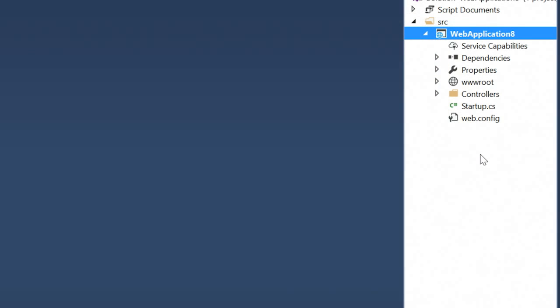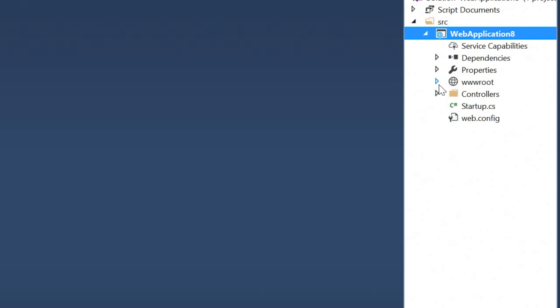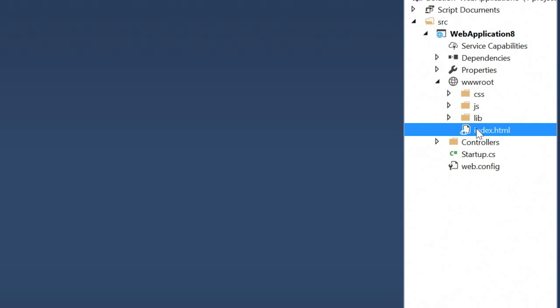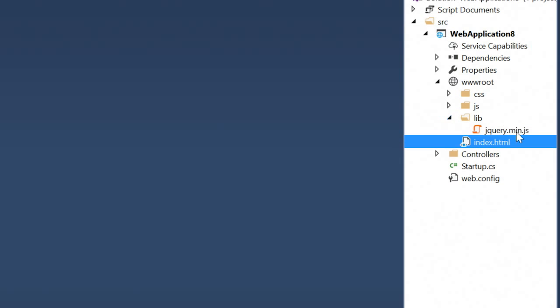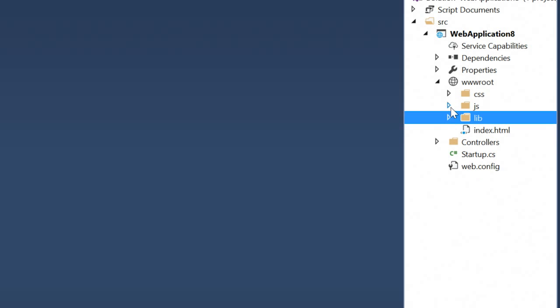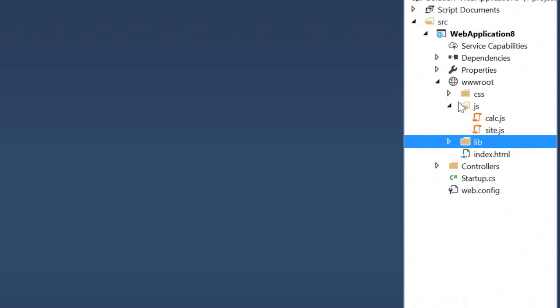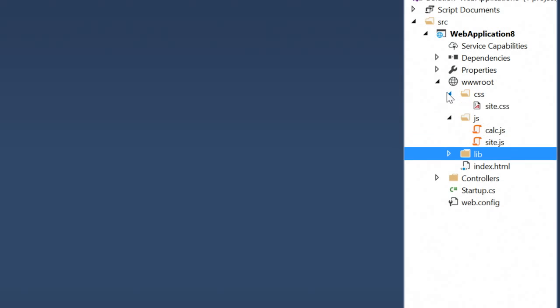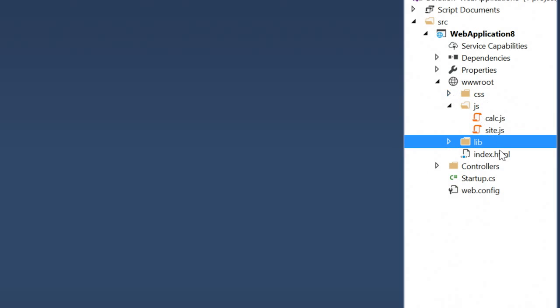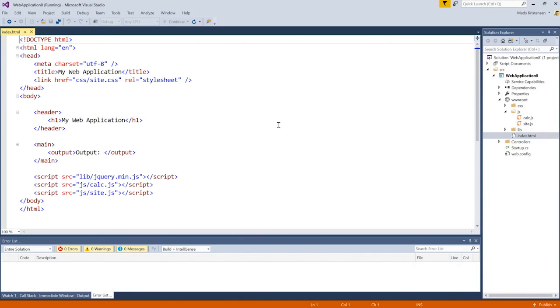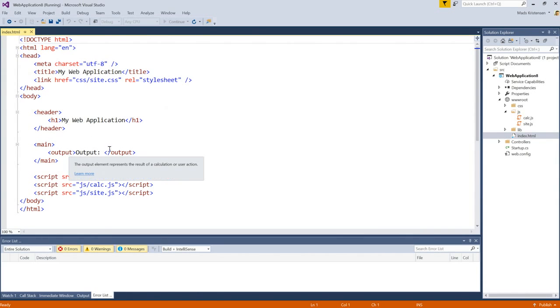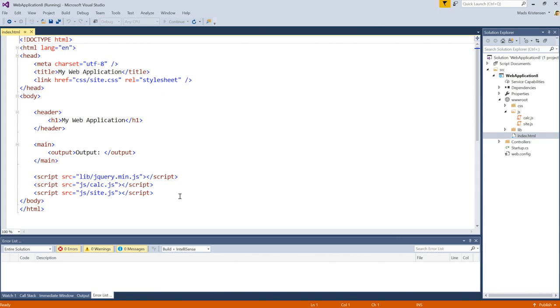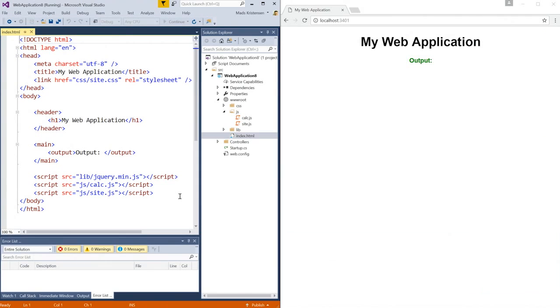Here I have a website that uses ASP.NET Core on the backend and static HTML, JavaScript and CSS on the frontend. I have an HTML file, I'm using the jQuery JavaScript library, as well as two custom JavaScript files and a CSS file. And if we take a look at the HTML, we can see it's pretty simple. I have a header and I have an output, as well as script tags to include jQuery and my two custom JavaScript files. Here's what the website looks like in Google Chrome.